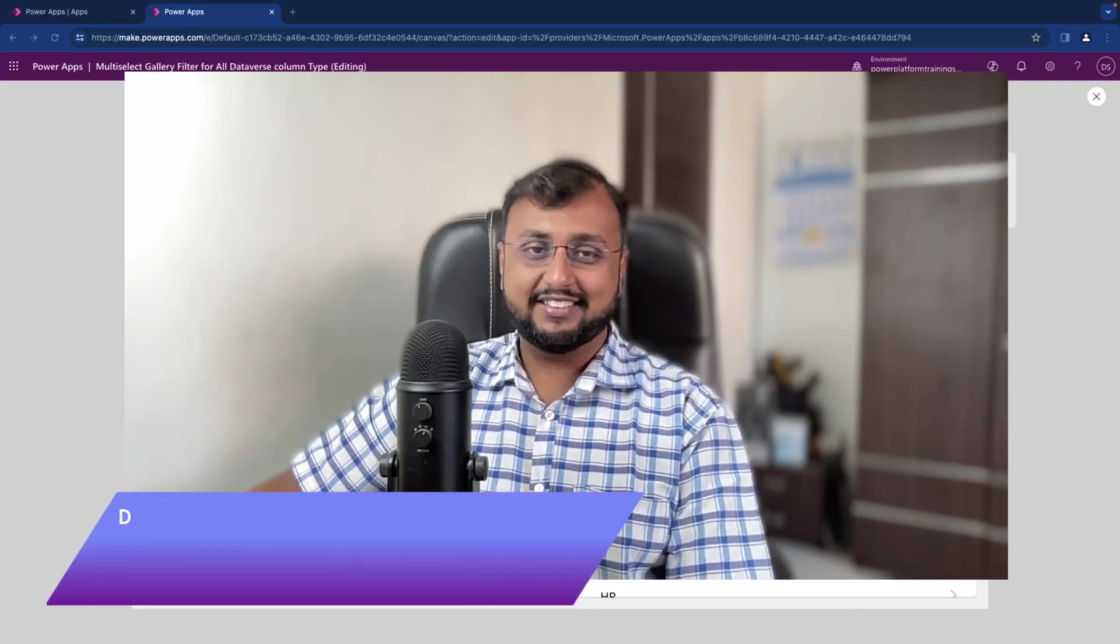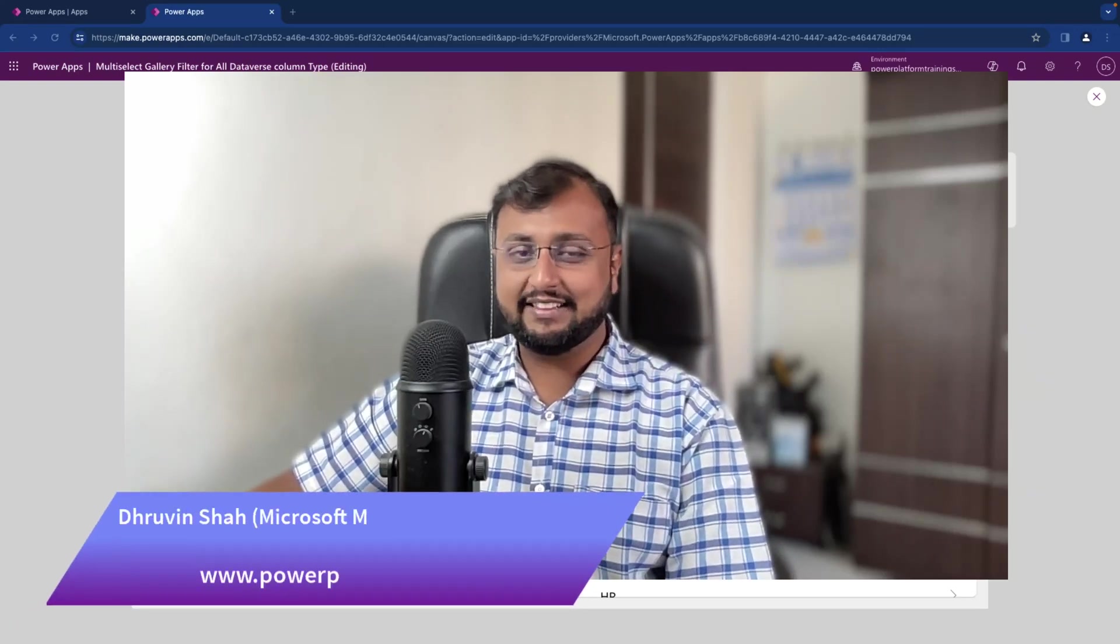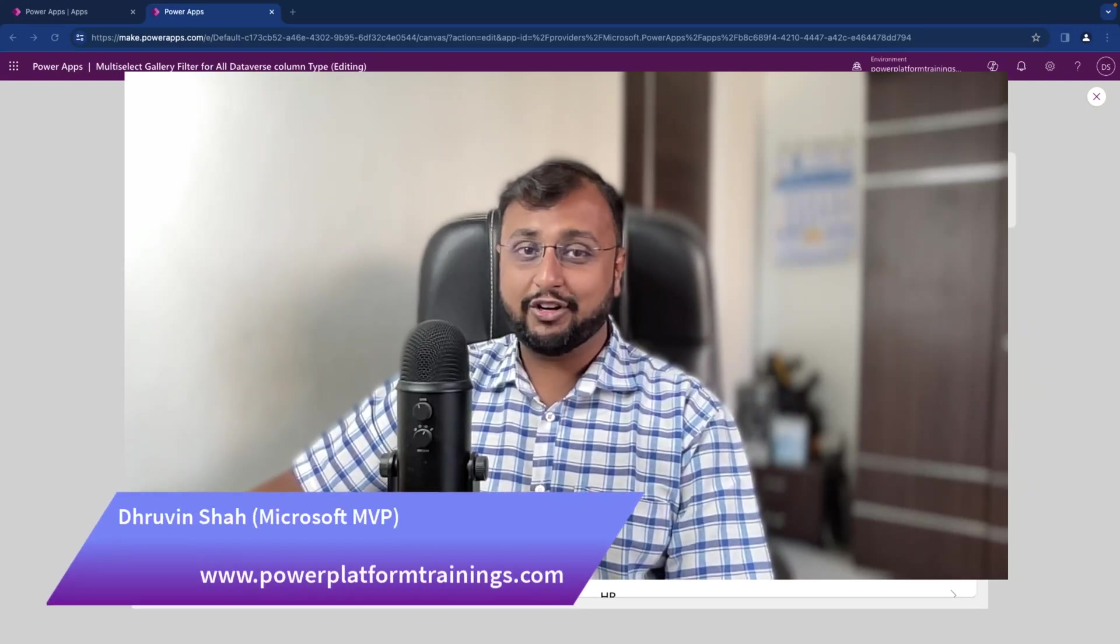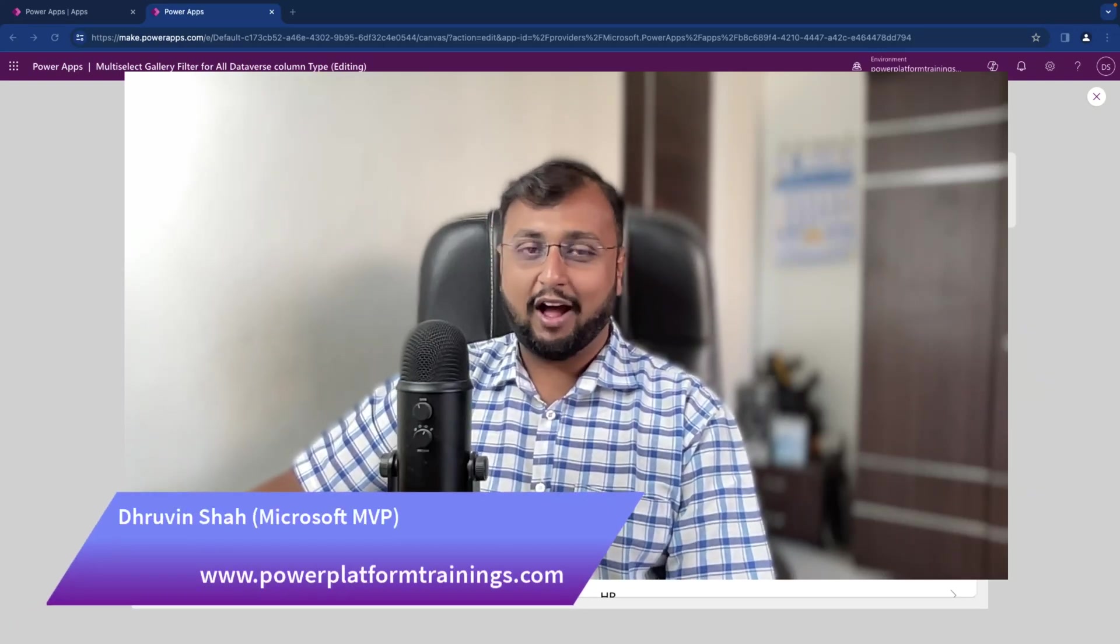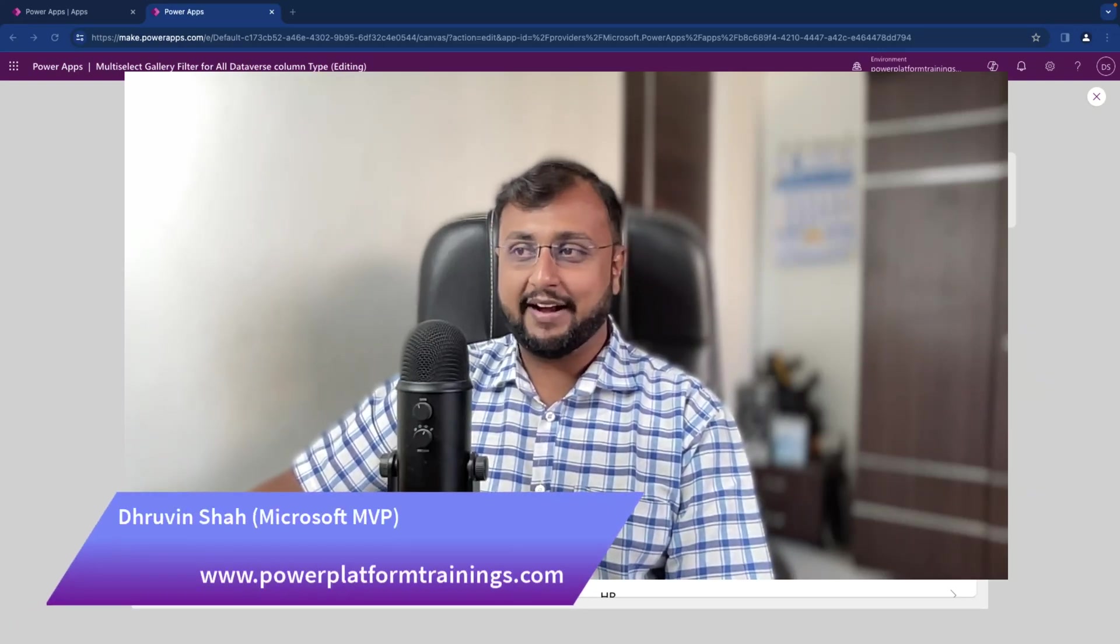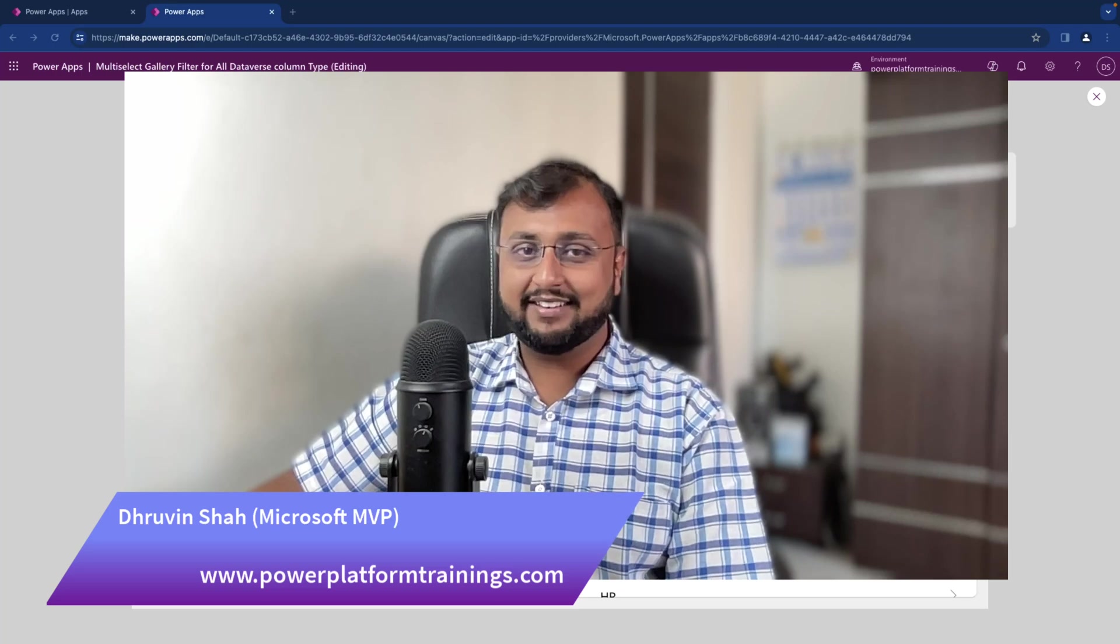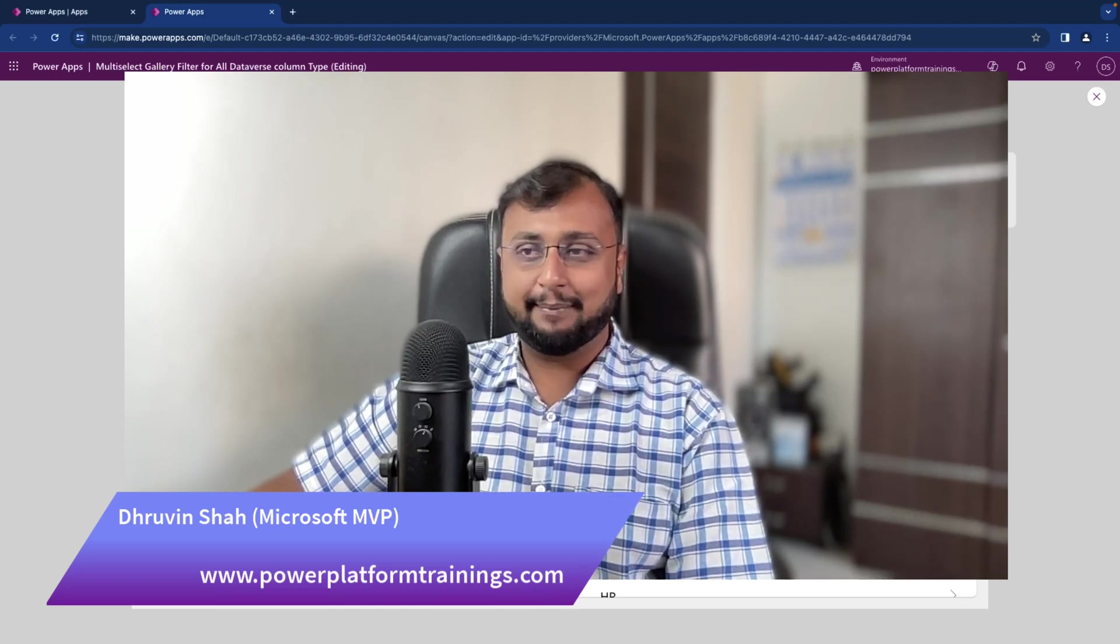Hey Makers, this is Draveen and in this episode I'm going to talk about how you can implement multi-select checkboxes in the PowerApps gallery.